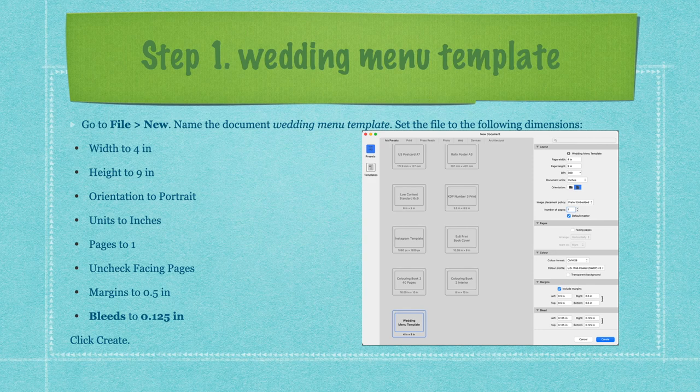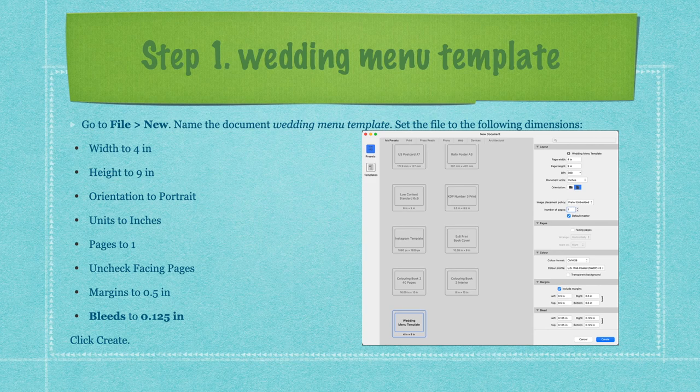Uncheck facing pages. Set margins to 0.5 inches and set the bleeds to 0.125 inches all the way around. You can set this up as a preset and call it 'wedding menu template,' then enable it — next to the plus sign it will say 'wedding menu template.' It's a two-step process but once you get used to it, it's easy enough.